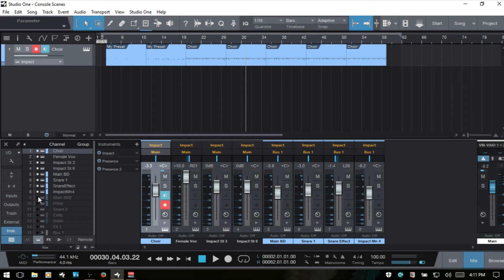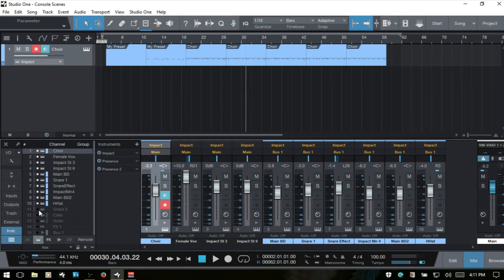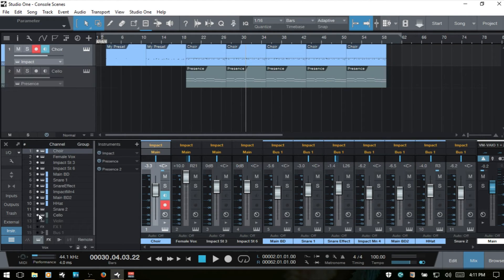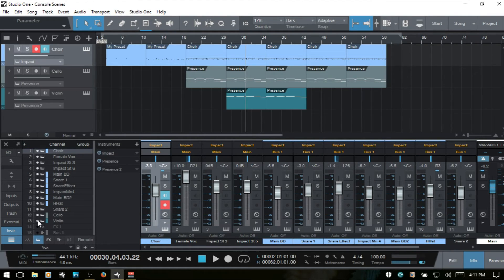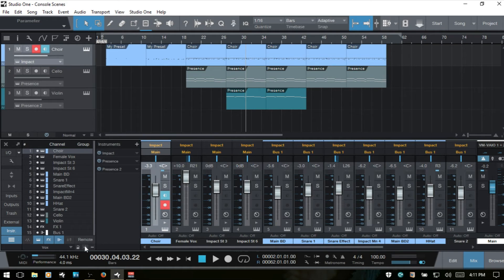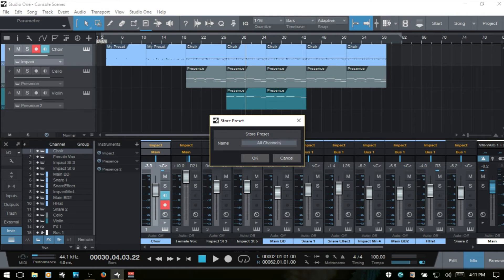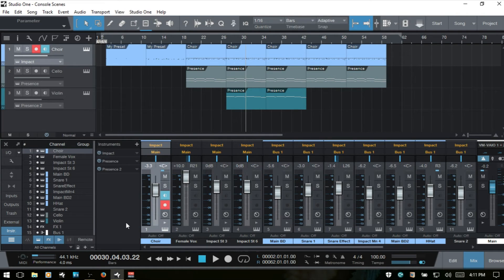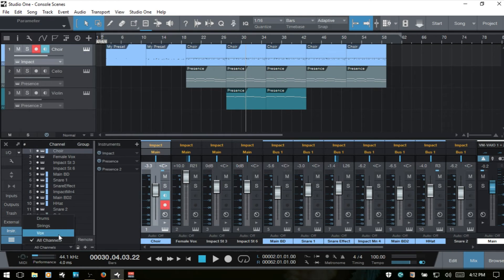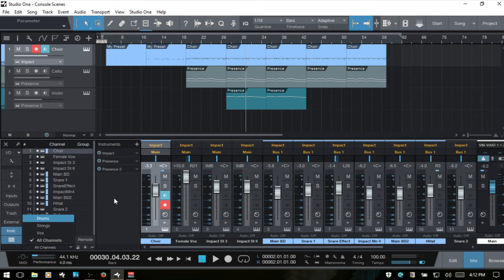I meant to do this in the beginning here, but we could create a scene for everything active. And we'll just call this all channels. And so now we can navigate between all of these different settings very quickly without having to go in and click individual channels to hide or show.